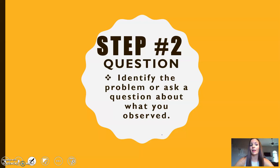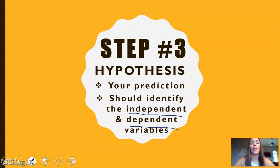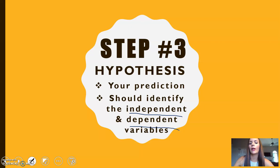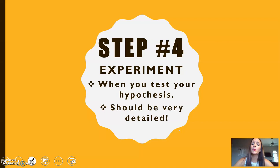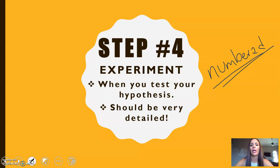The hypothesis is your prediction and should identify both the independent and dependent variables. You shouldn't just write 'I think' — it should be something like: 'If light is applied to two different plants, then the outdoor plant will grow more.' That's an example of a good hypothesis. The experiment is when you test your hypothesis; it should be detailed and numbered. If you turn in an experiment written in paragraph form, you can count on losing lots of points.